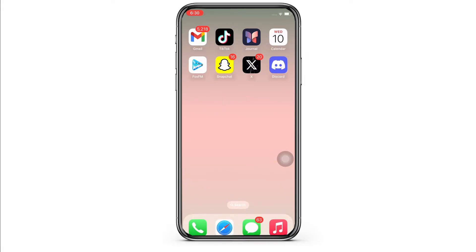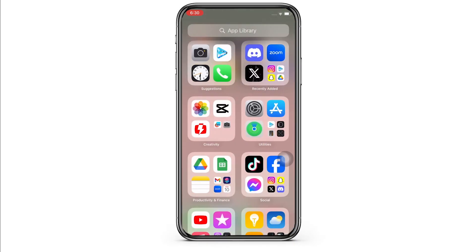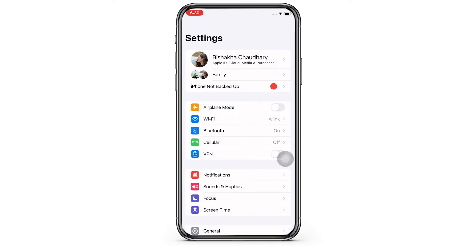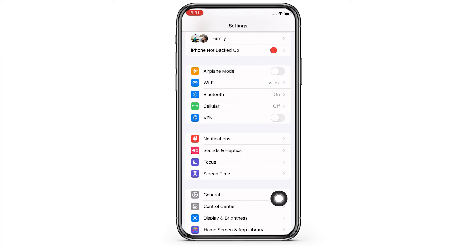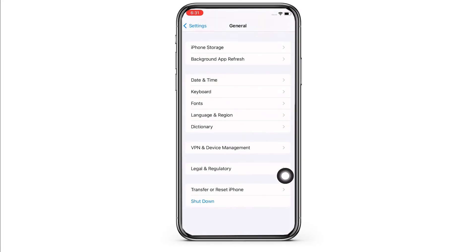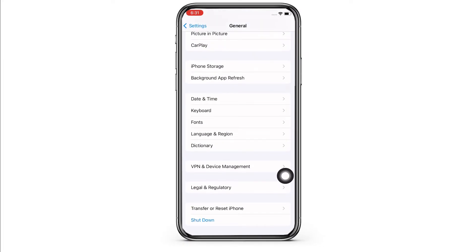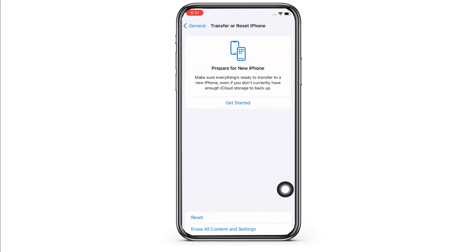Firstly, go ahead and launch the Settings application on your device. Now scroll down and tap on General, then scroll down again and you will see the option for Transfer or Reset iPhone. Tap on that and then tap on the Erase All Content and Settings option.